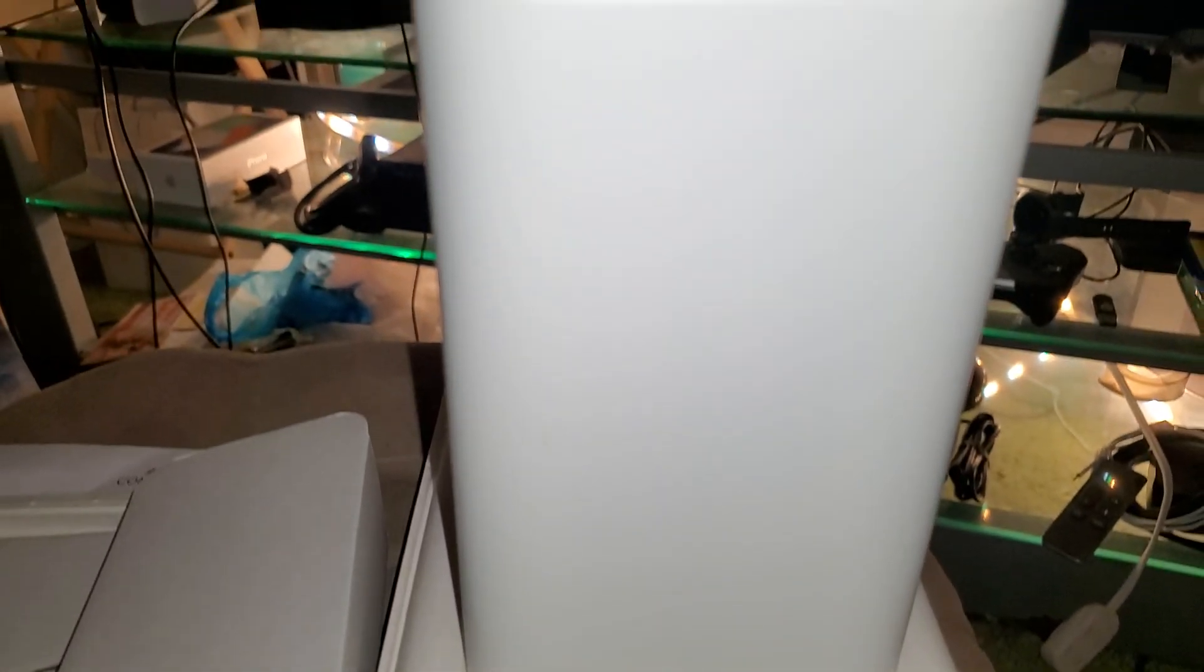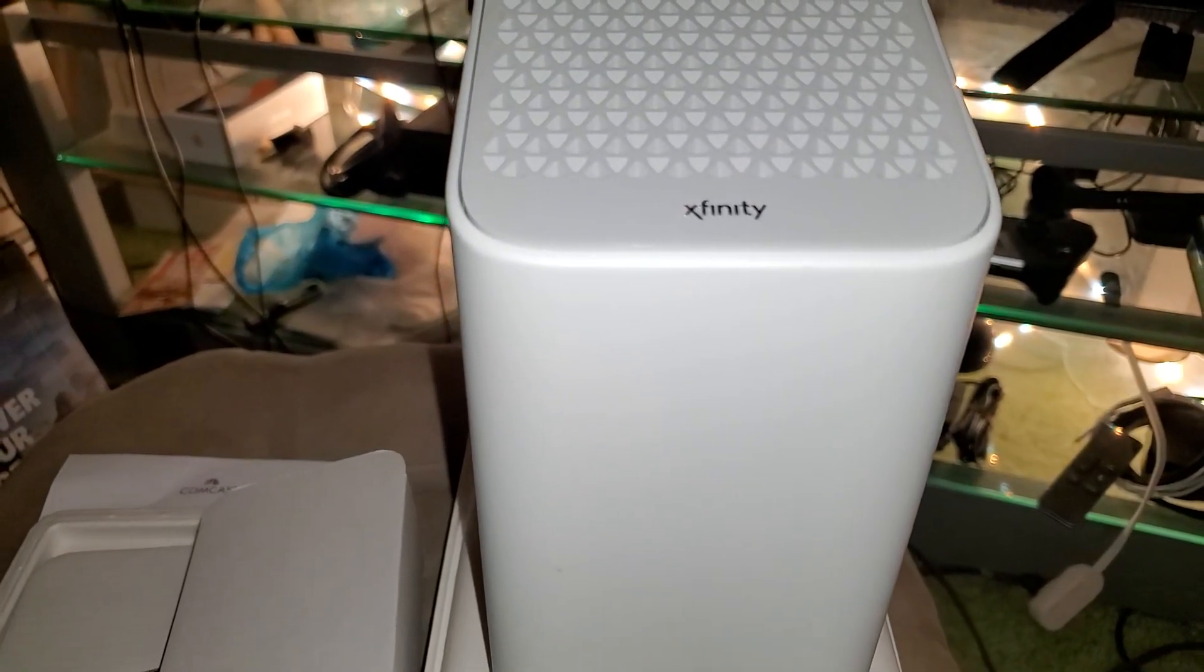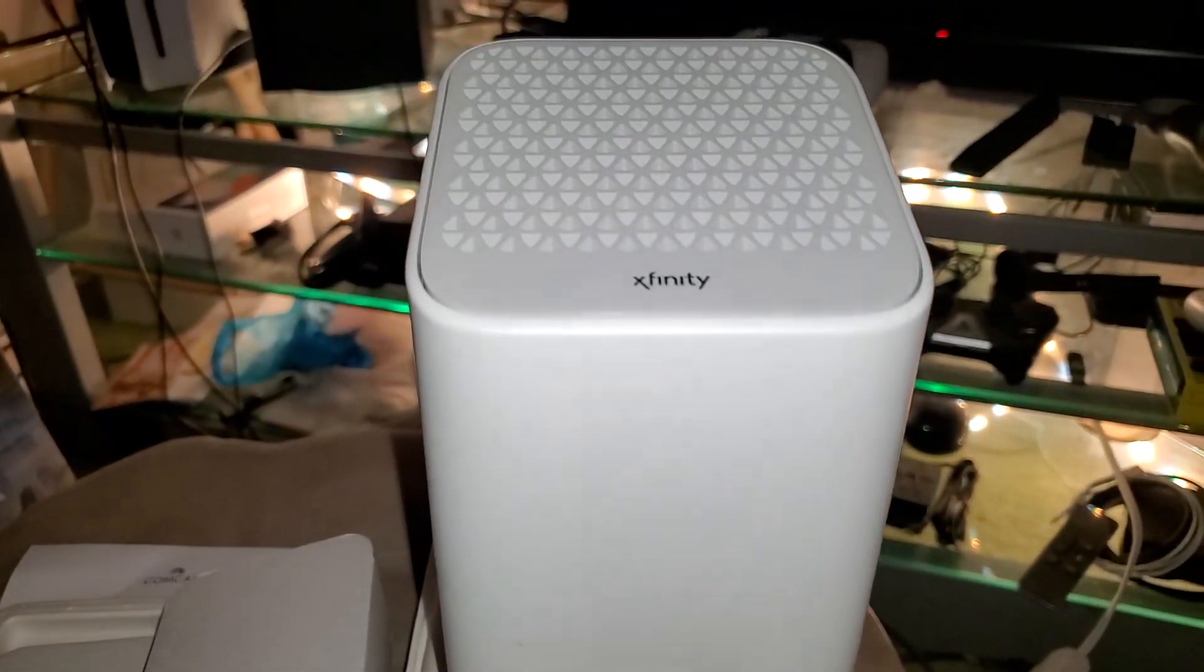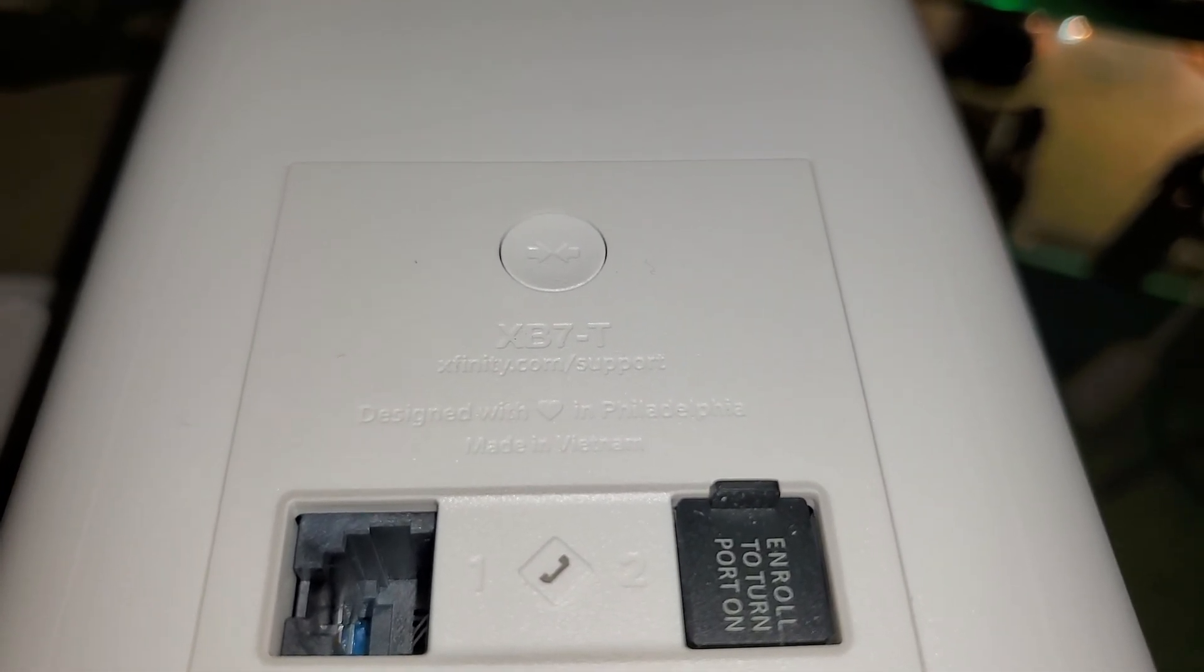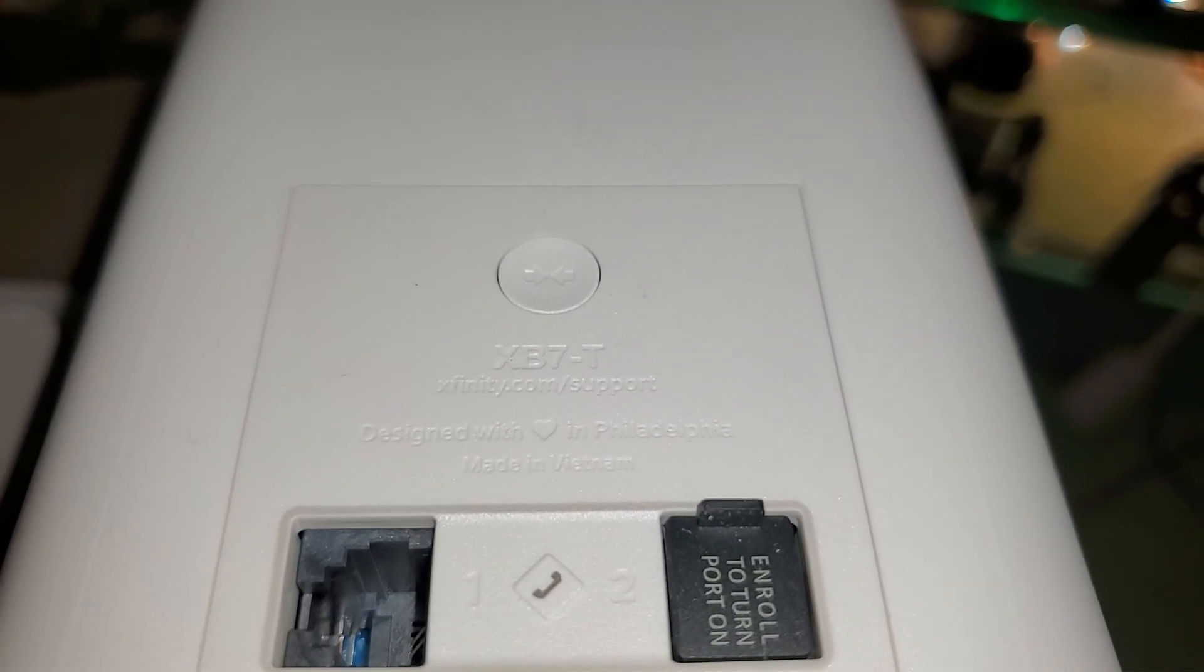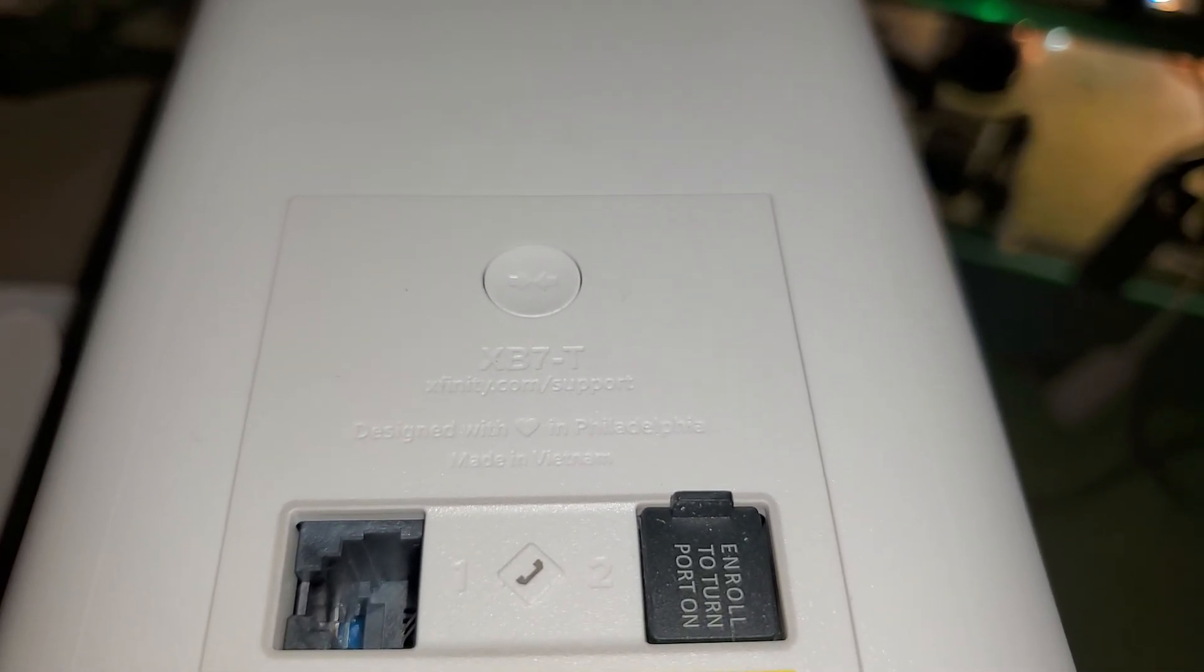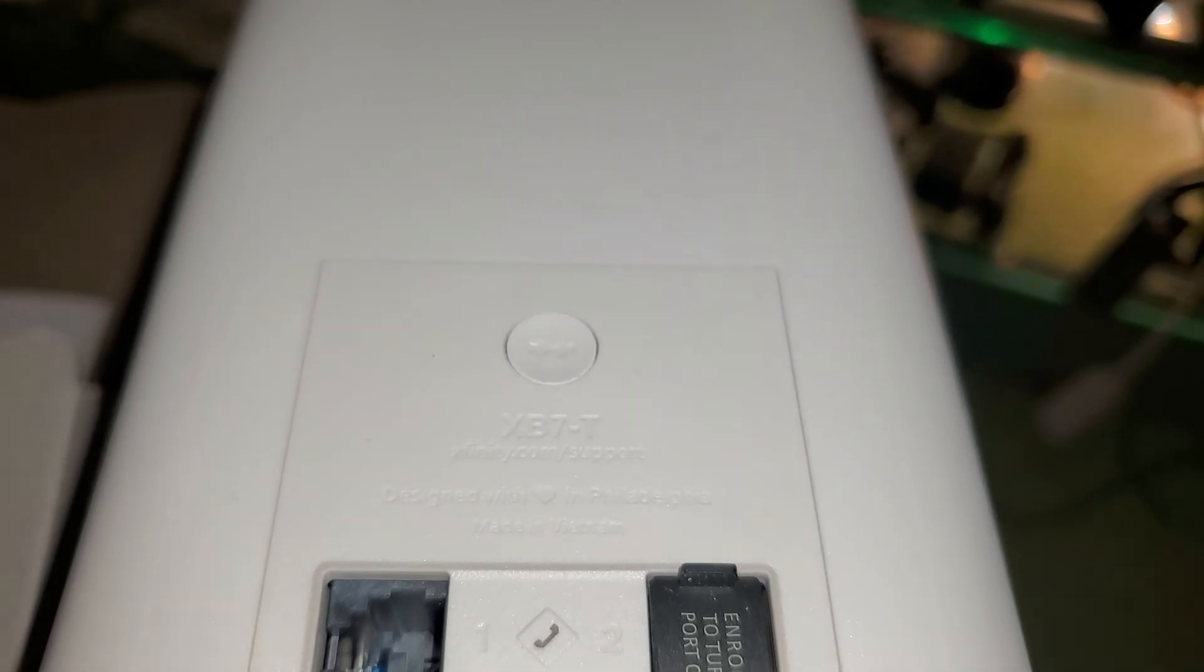It's actually a very good looking device. I like that Xfinity has chosen to change their appearance, so it looks pretty darn good. Here you can see designed in Philadelphia, made in Vietnam, XB7T.